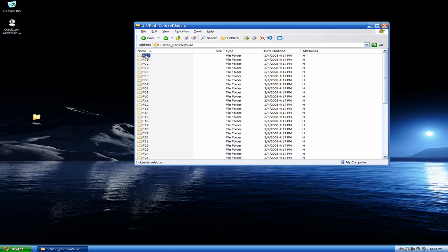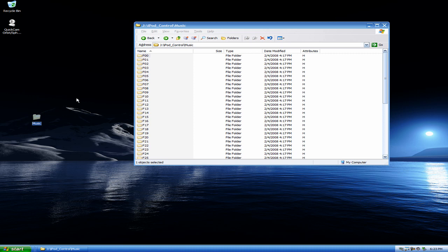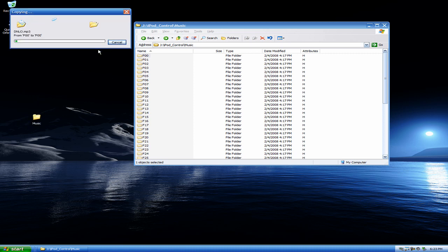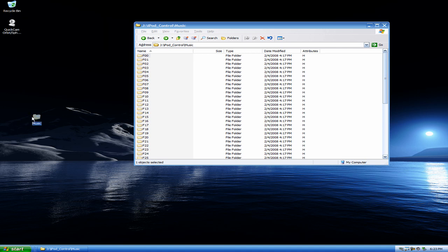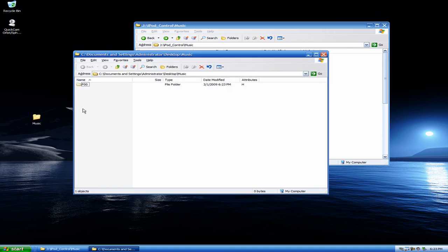So I take this right here and I put it in Music. And it's going to take a while. We'll wait for a few MP3s to go in there, and then I'll just cancel it and continue. So cancel. And I go into the Music, and it's right there.